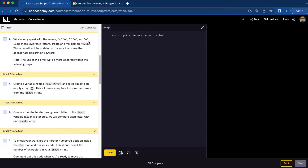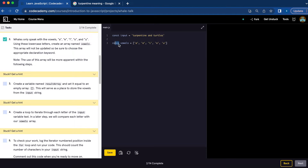Number two, using lowercase vowels, we're going to create an array named vowels. This array will not be updated, so be sure to choose the appropriate declaration keyword. So for number two, we're going to do const because we don't need to change this later. So instead of var, we're going to do const vowels equals ['a', 'e', 'i', 'o', 'u'].